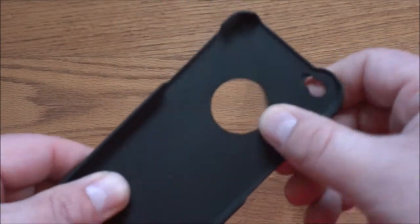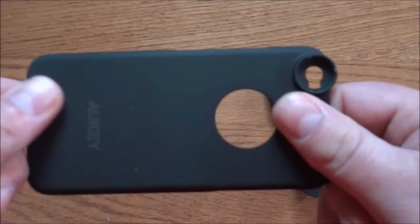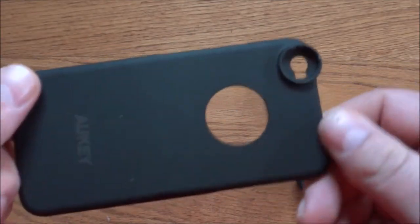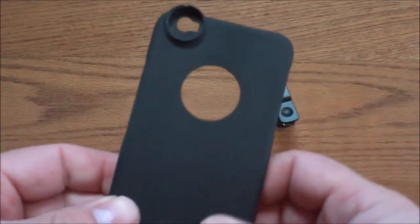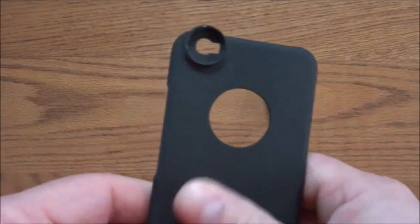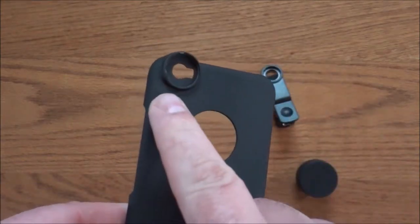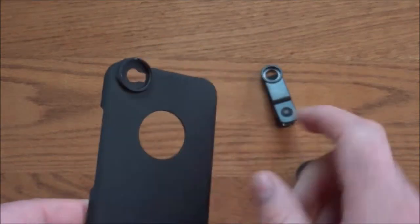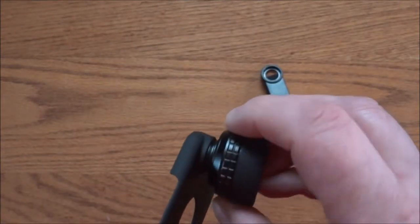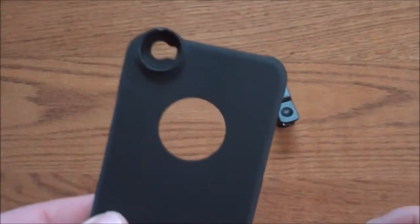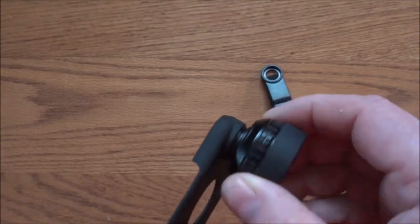You also get this nice flexible plastic case for the iPhone. It does have a rubbery feel to it, and right here is where you would screw the lens on. Simply, once this is installed on your phone, you just take the lens, screw it on like that, and you're ready to go.